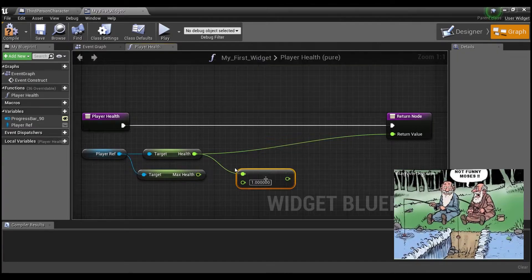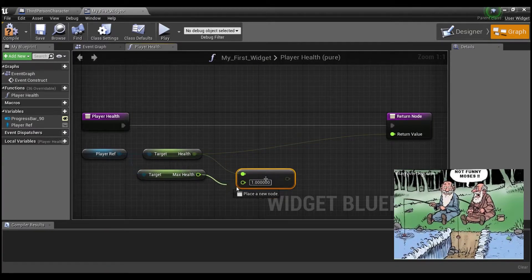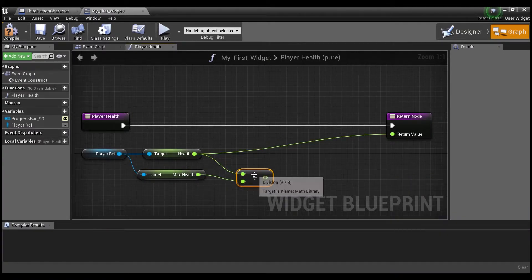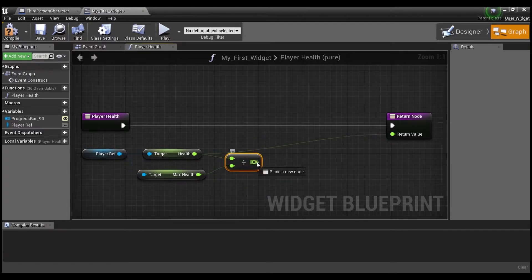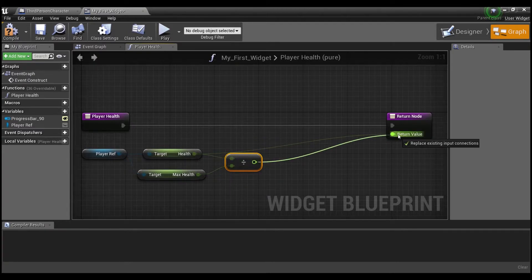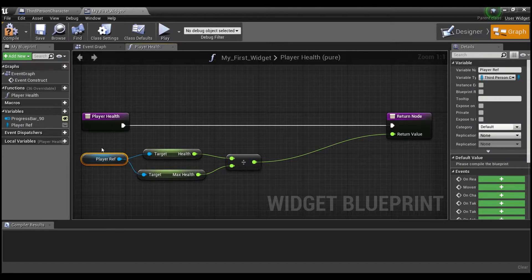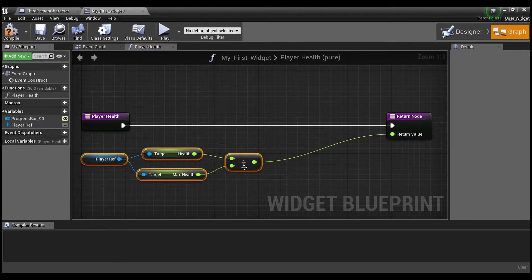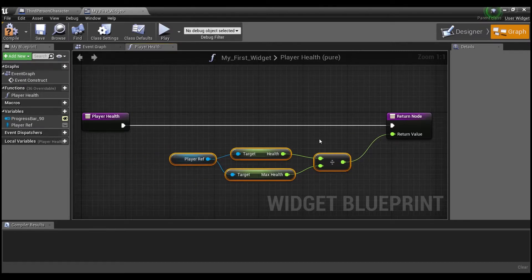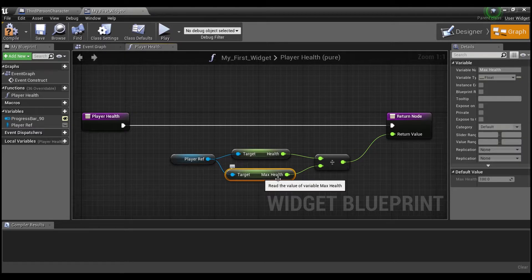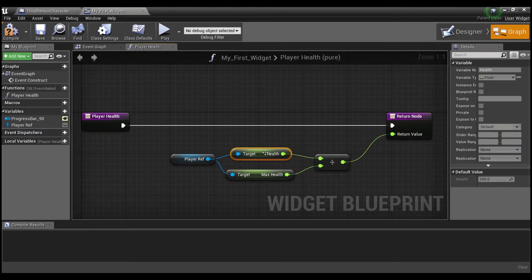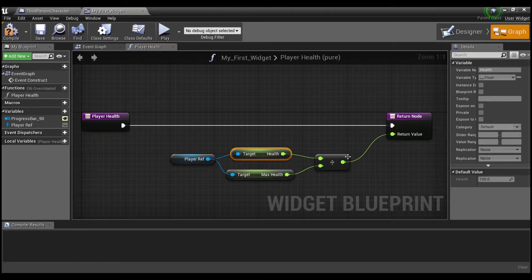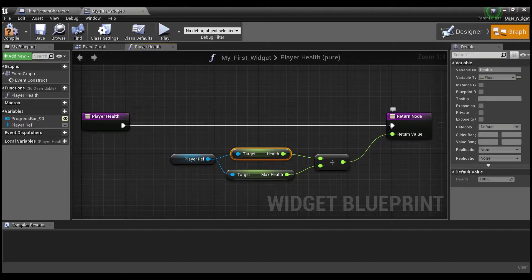And now we're going to divide these two. So we're going to divide a float by a float because both of these are floats. And we're going to plug this into the return value. So now I hope you guys can see that we're going to create a percent here. So as our health goes down, max health is going to stay at a hundred. And our health is going to go down. So when we divide health by max health, we're now going to have a percent, which will work really nicely with our progress bar.